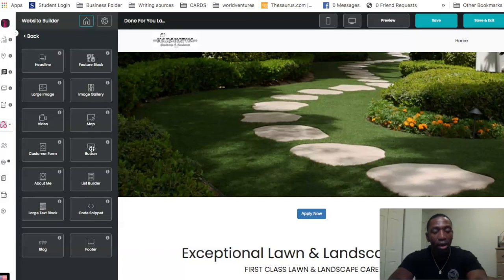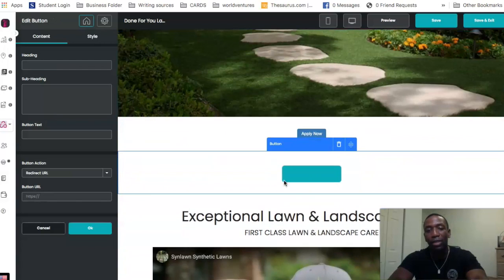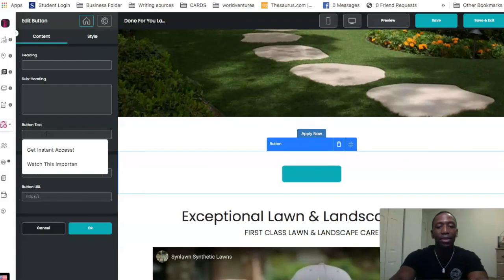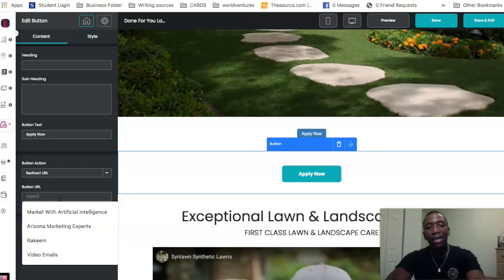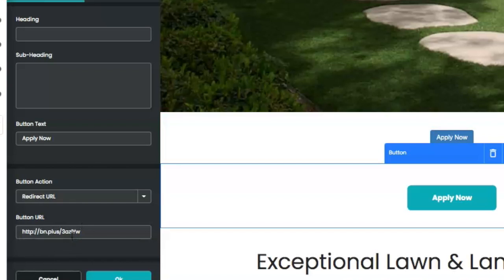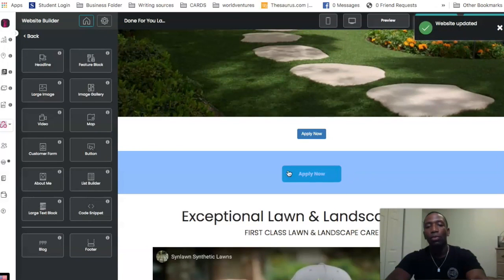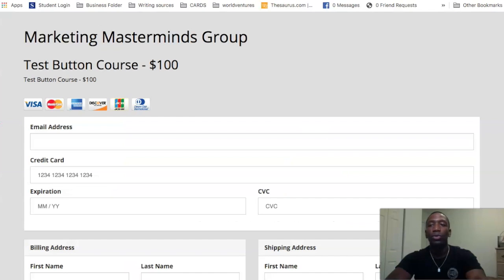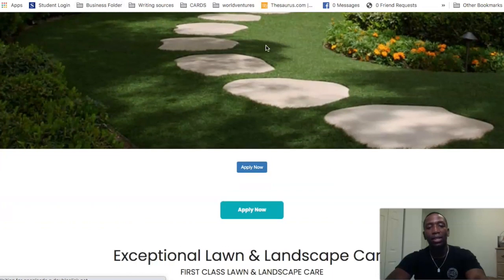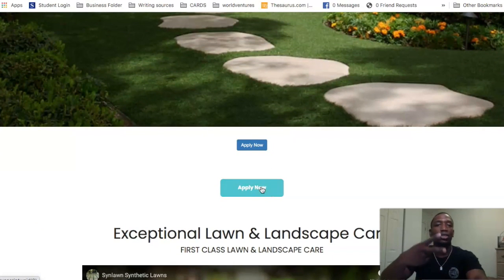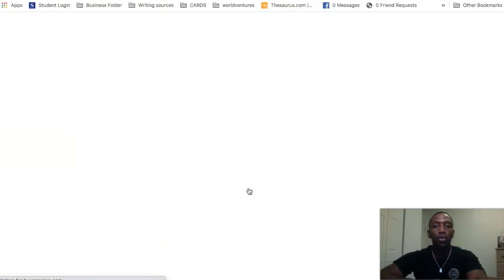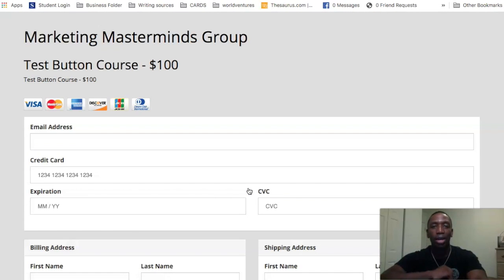If you wanted to add it as a regular button — not embedded but just a standard button from NowSite — let's find the button element, drag it over, put 'Apply Now,' and then go ahead and paste in the button URL just like that. Hit OK, save it, and boom — there's the apply now button. So literally two ways to actually set this up on your website. If I hit Apply Now — boom — there's our test button course for $100. Literally that simple.